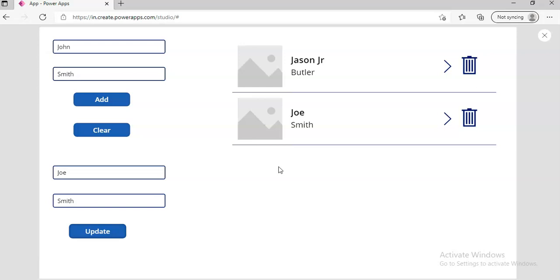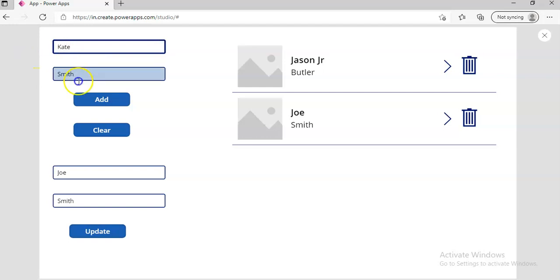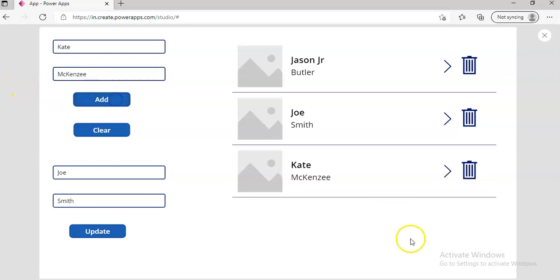Okay, let's check delete. Let's add another one. Kate, let's open the gate. McKenzie. Okay.